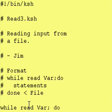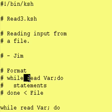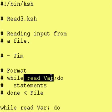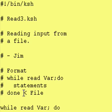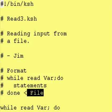Now, the format, once again, is while, read a variable, do some statements, done, input arrow, file.